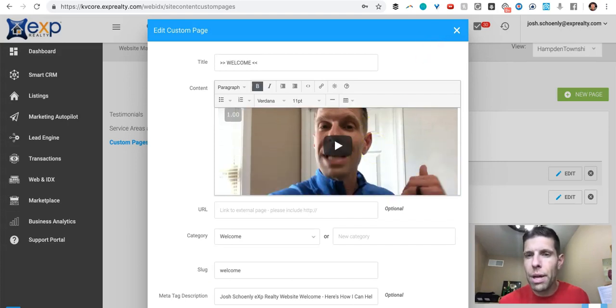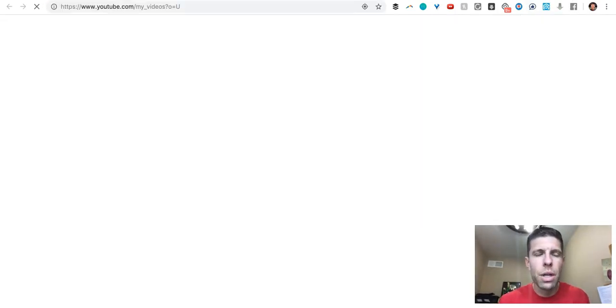So the iframe code that you can get when you bring up a YouTube video and you choose the share. I'll bring up a video and show that real quick.